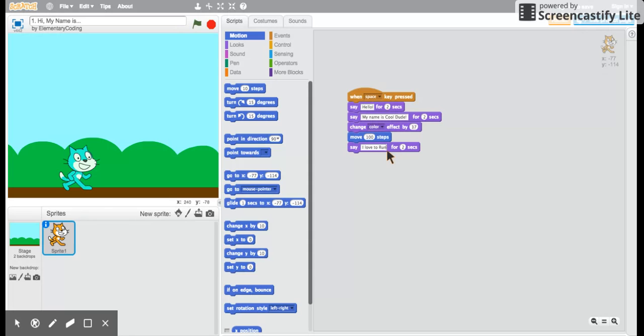Run. Oops. I put a capital on run but it's not the name of something. I'll put a lower. And I think I'm still gonna use an exclamation point. I love to run.